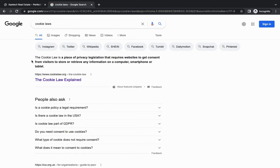The cookie law is a piece of privacy legislation that requires websites to get consent from visitors to store or retrieve any information on a computer, smartphone, or tablet. It requires all website owners to display this information so that users know their data is being stored and can choose to accept or reject. If you're a reputable business, you don't ignore this kind of law.